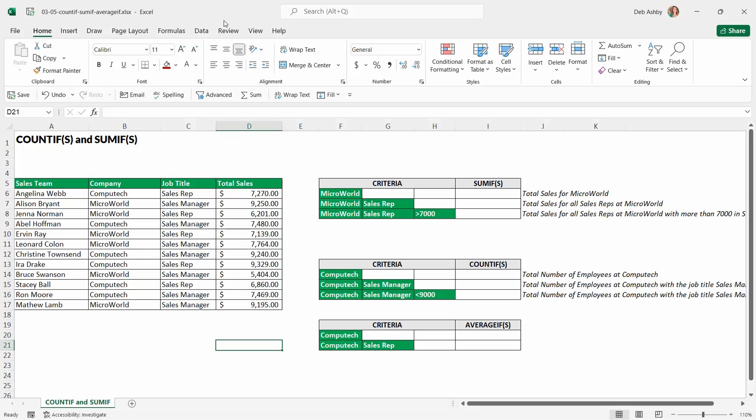There's a really important distinction to make here. In this lesson we're going to talk about COUNTIF, SUMIF, and AVERAGEIF. In the next lesson we're going to talk about COUNTIFS, SUMIFS, and AVERAGEIFS — those latter three are newer additions to Excel. The originals that we've had for quite a while are the singular forms: COUNTIF, SUMIF, and AVERAGEIF.